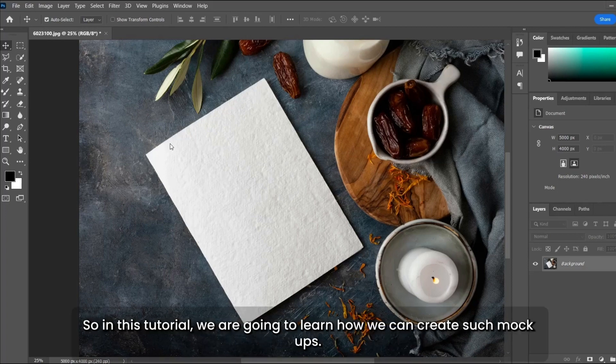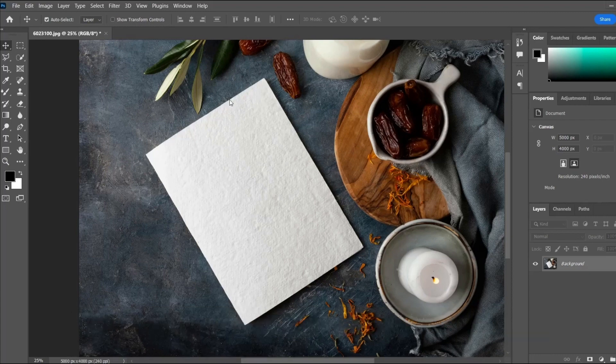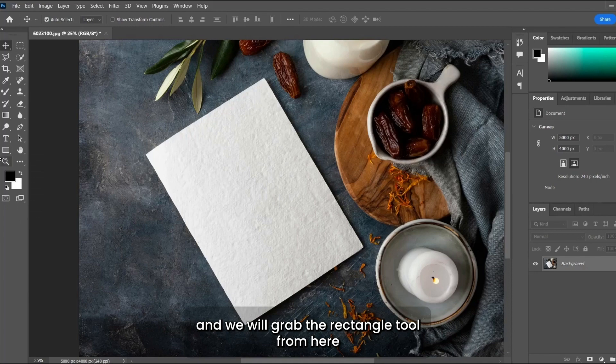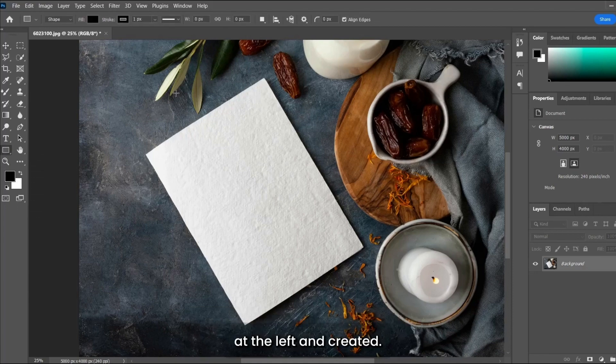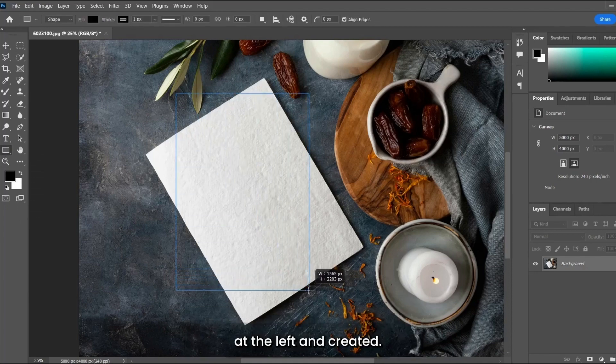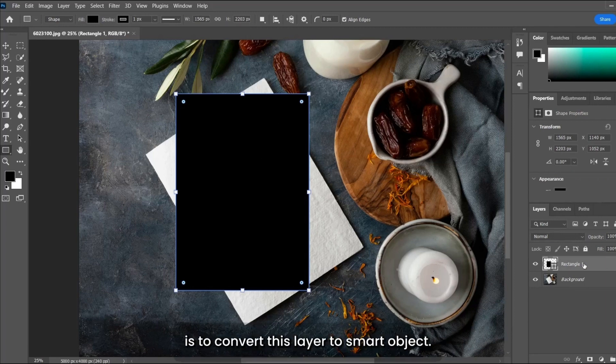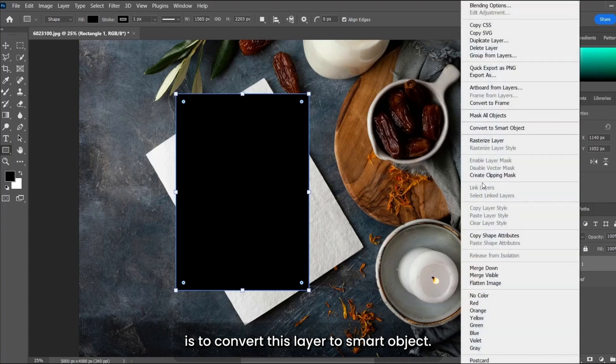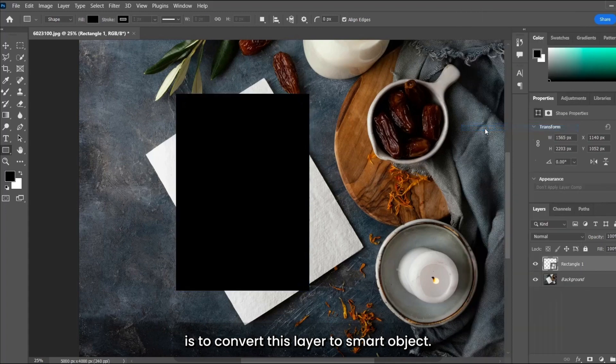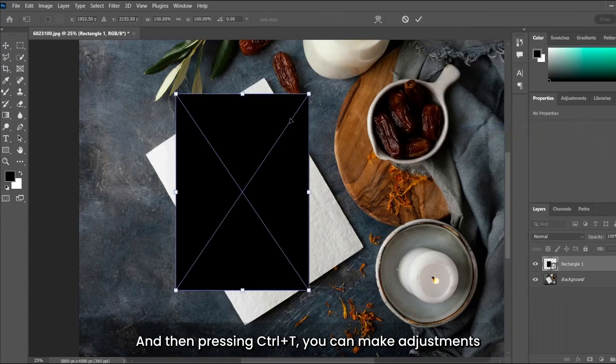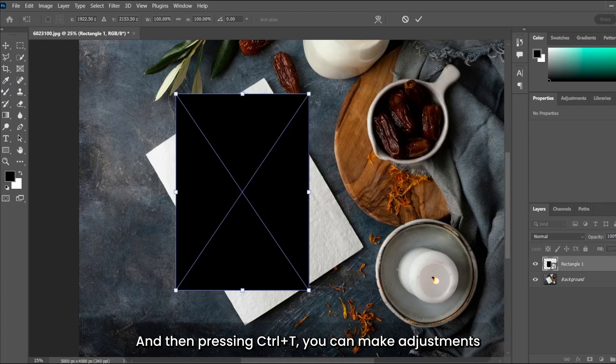In this tutorial, we're going to learn how we can create such mockups. Just for an example, I've taken this image. We'll grab the rectangle tool from here on the left and create it. First thing you need to do is convert this layer to a smart object. Then, pressing Ctrl+T, you can make adjustments. You can also reduce the opacity.